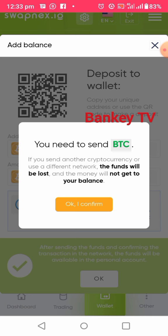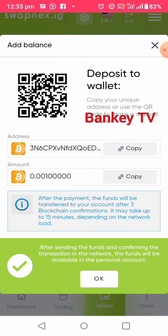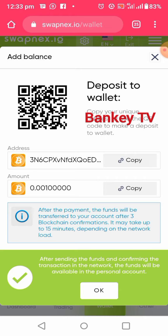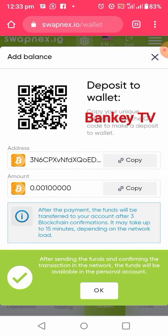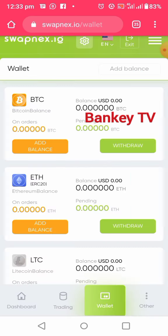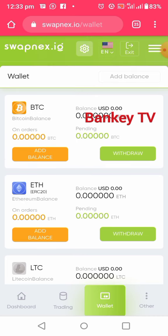Copy the wallet address and then go to your external wallet to send the asset to it. If you don't have Bitcoin or any cryptocurrency yet, you can use the Binance link in this video's description to create a Binance account — from Binance you can buy and sell crypto. After you copy the address and send the funds, that is all.